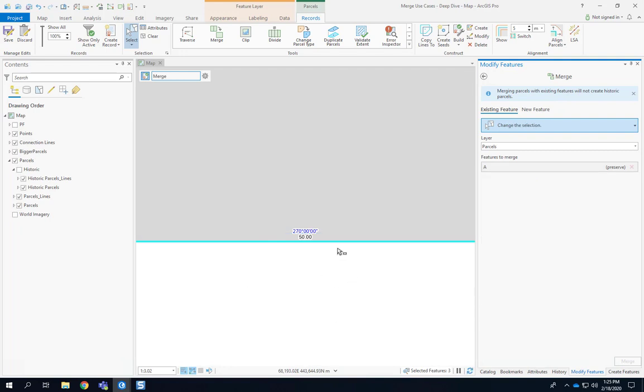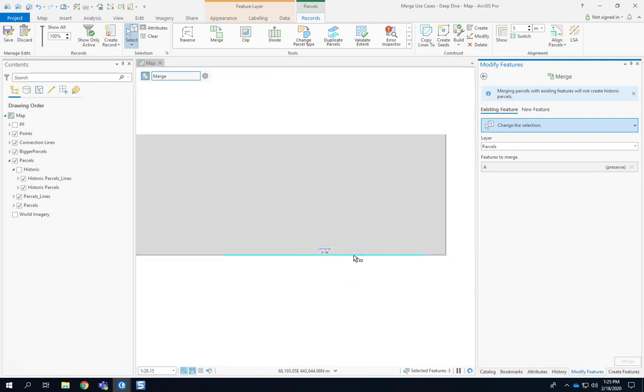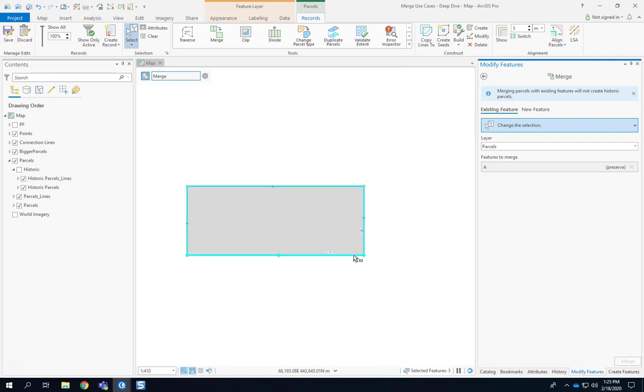And now the sliver is gone and I have parcel A attributes maintained. So that was another use case of merging parcels.